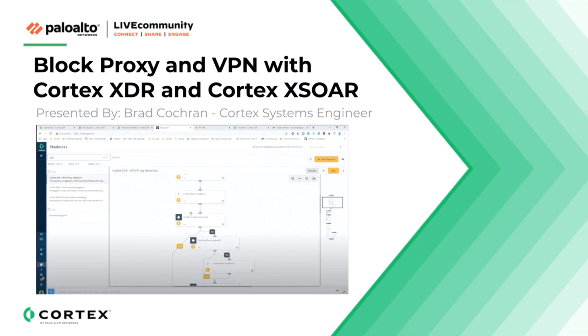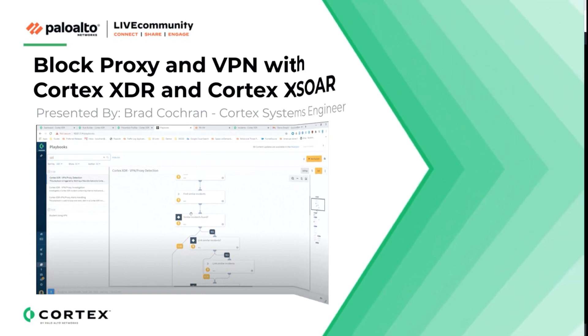Hello, this is Kiwi from the live community bringing you a video on blocking unwanted proxy and VPN applications using Cortex XDR and adding some automation with Cortex XOR, presented by Brad Cochran. Brad gives an excellent demonstration of a very specific use case on which you can expand upon. Without further ado, I'll hand you off to Brad.